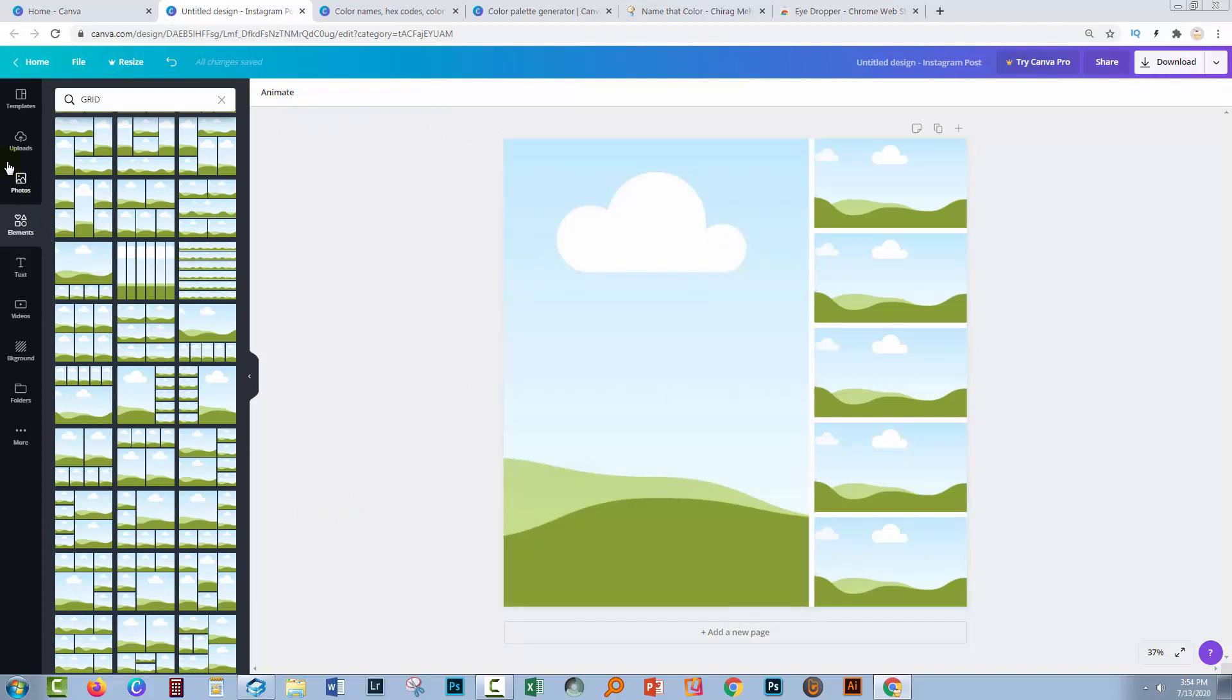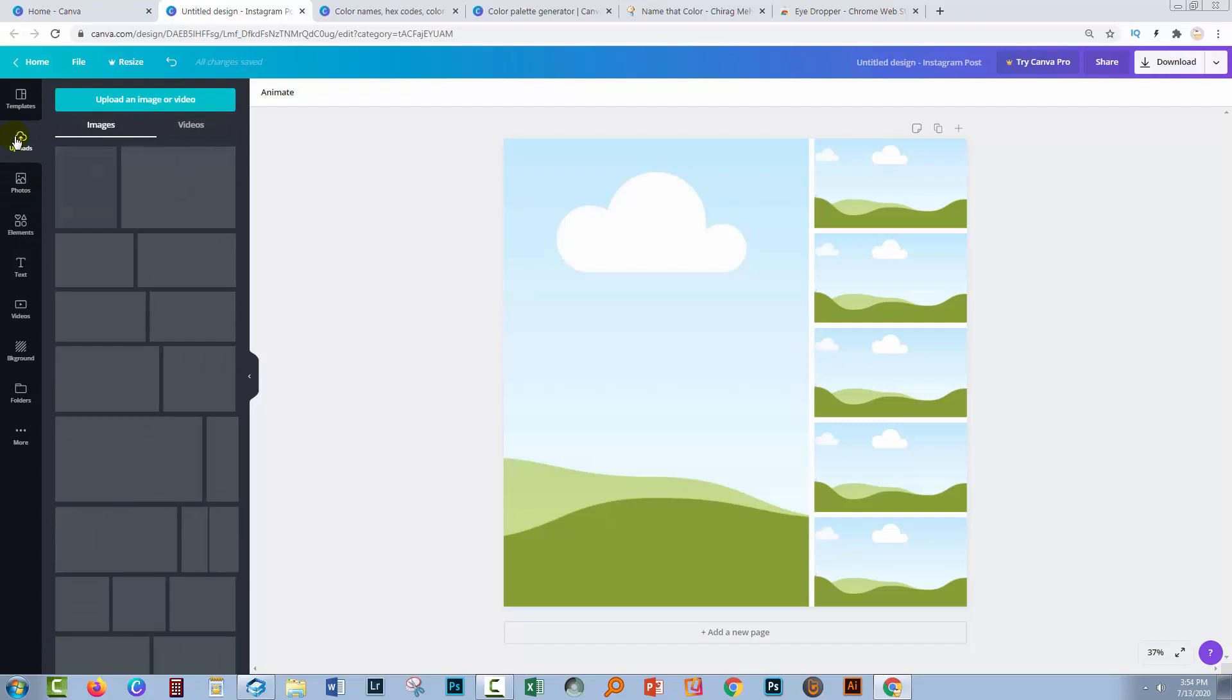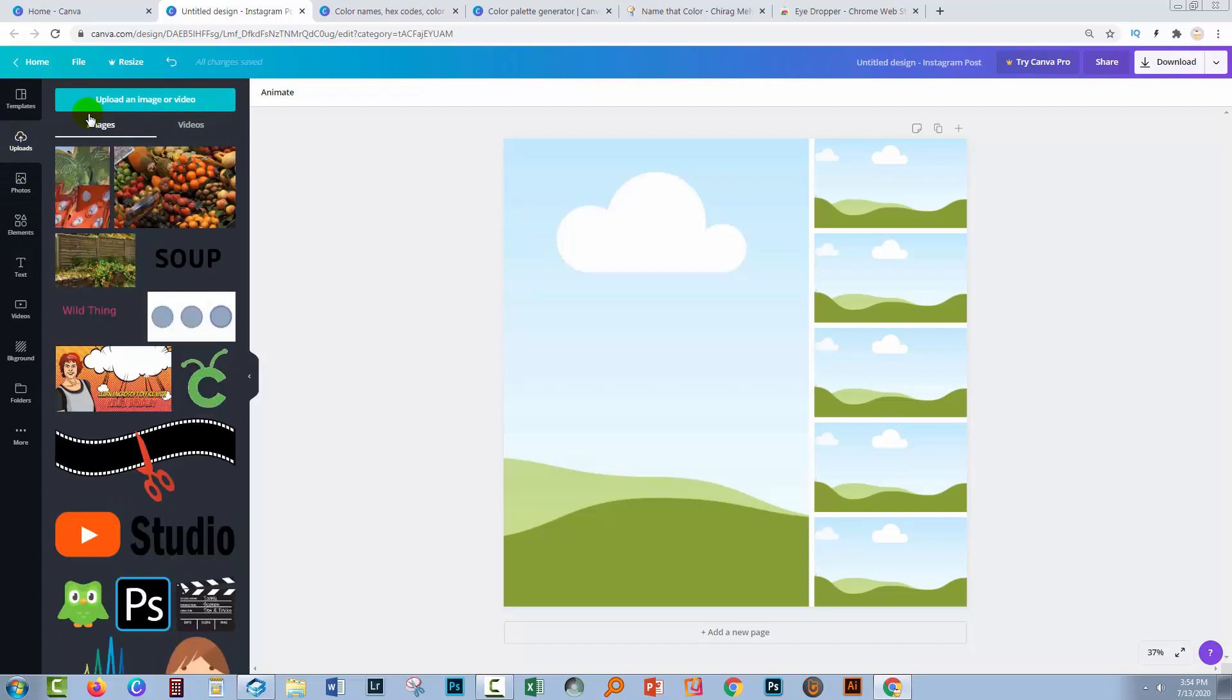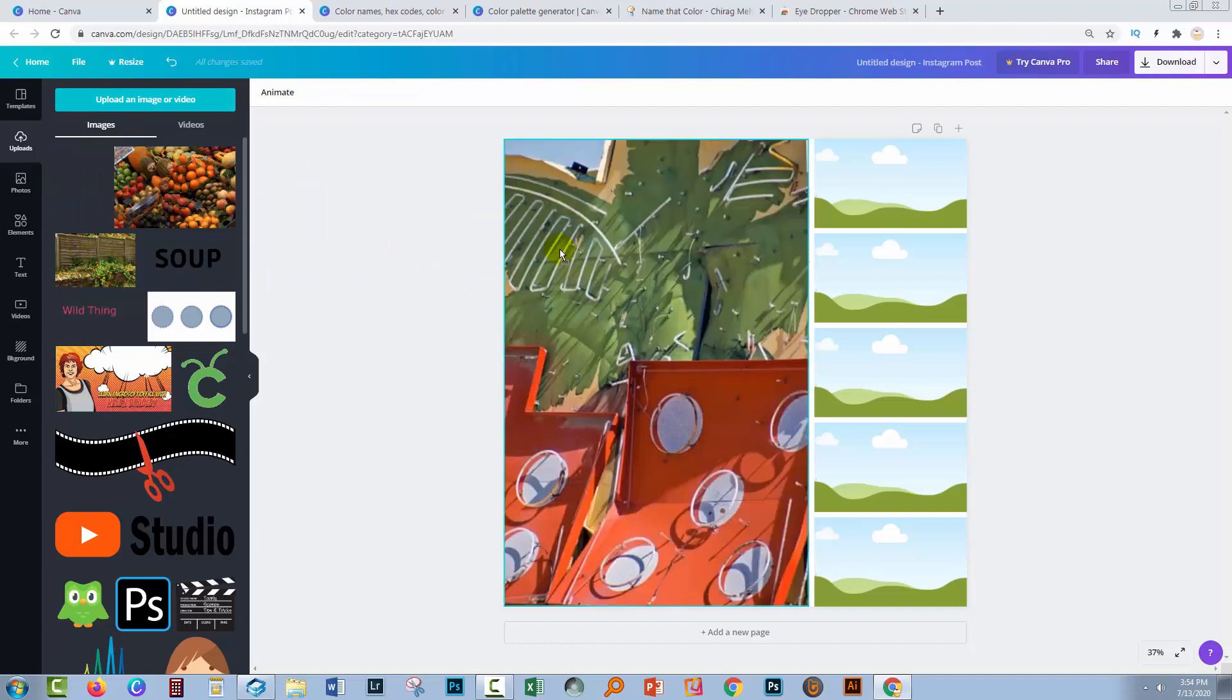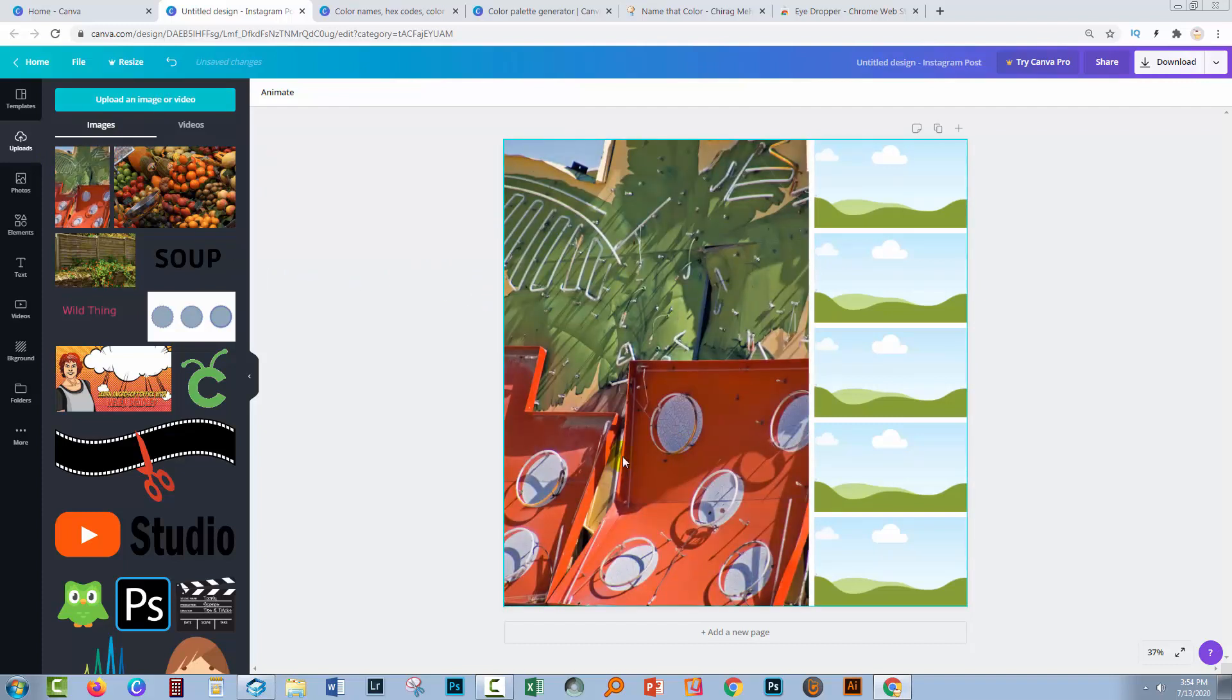So now we need our image. I've already uploaded it, so it's in my uploads area. If yours isn't uploaded, you can just click here to upload it. Now I'm going to drag and drop this in. This is an image from the Neon Museum in Las Vegas and I want to use it as my post.